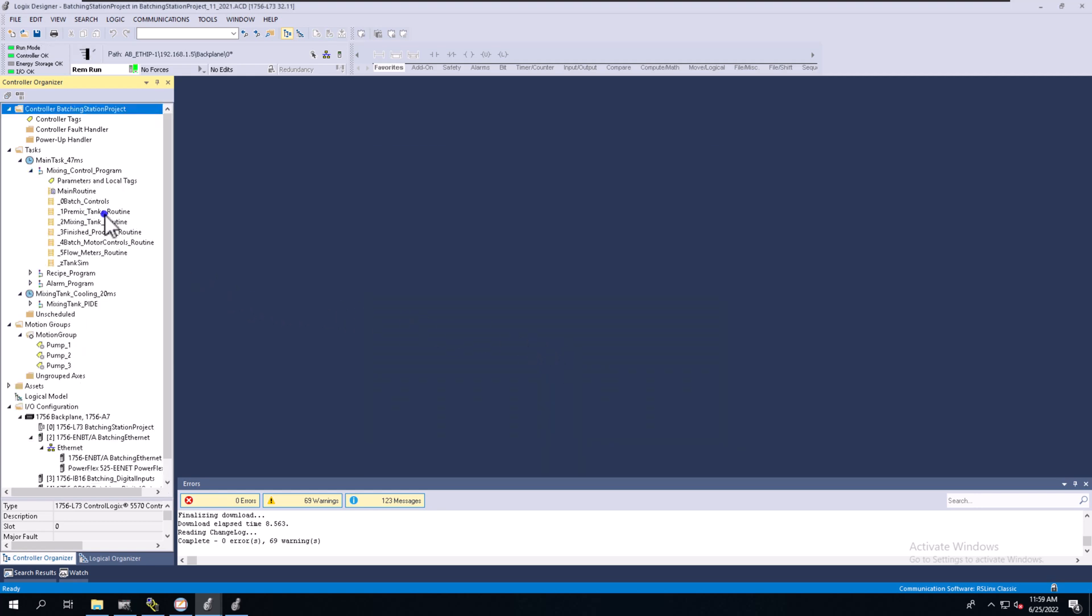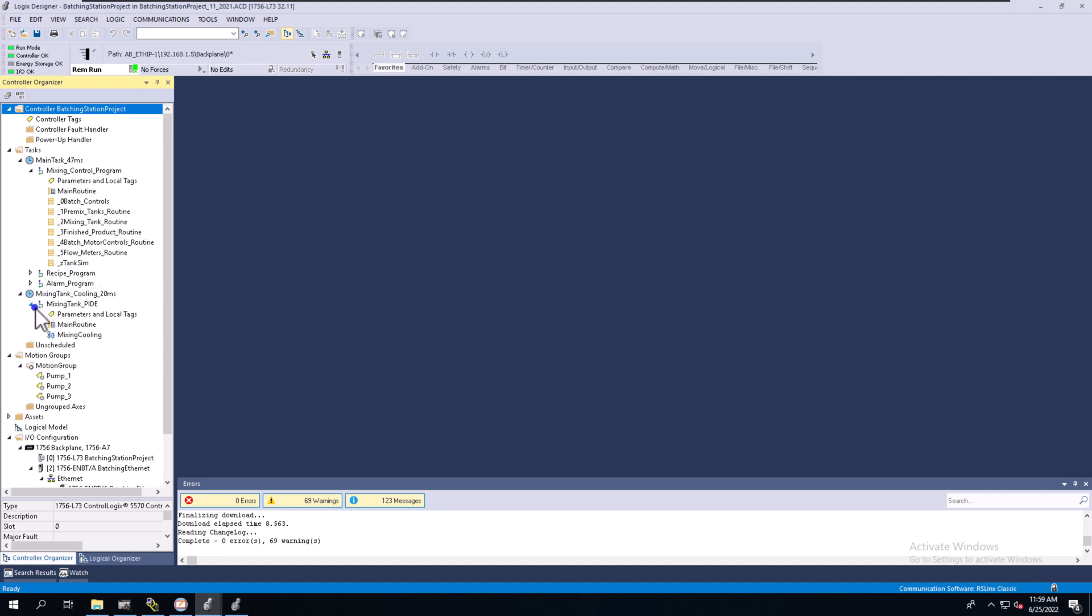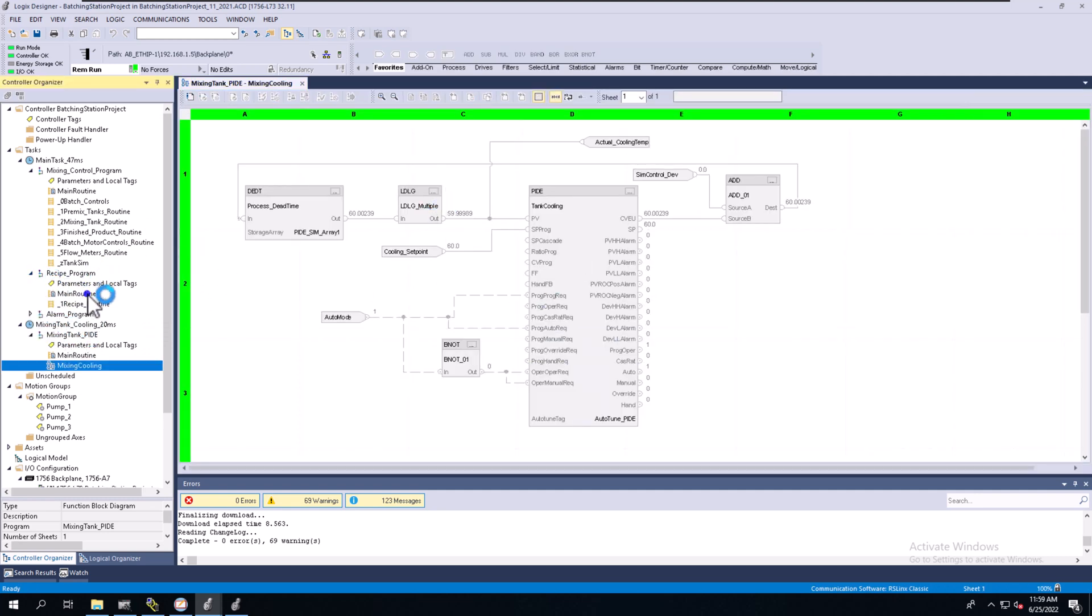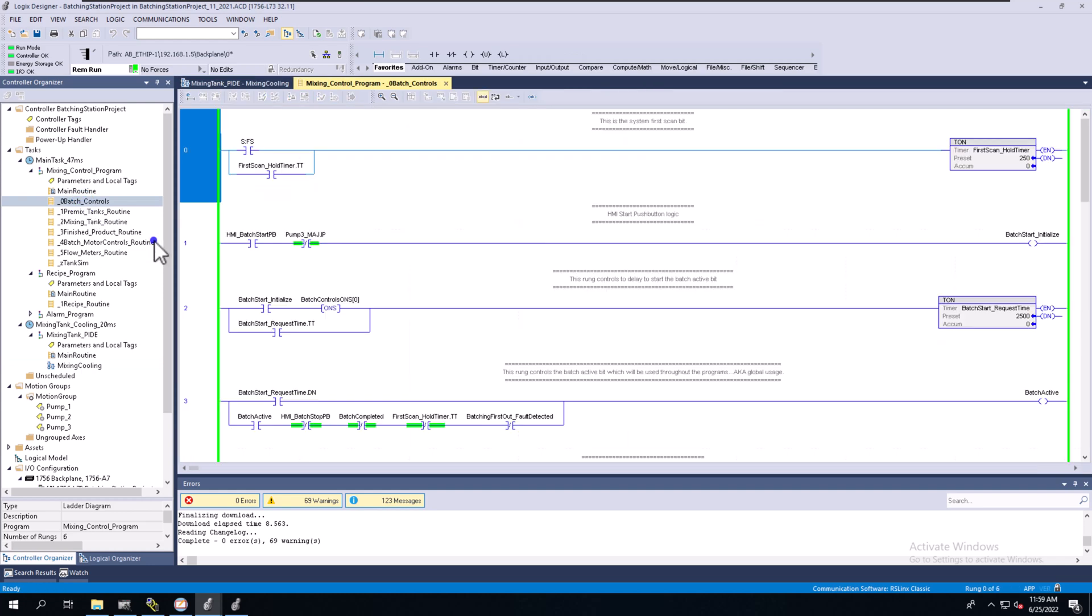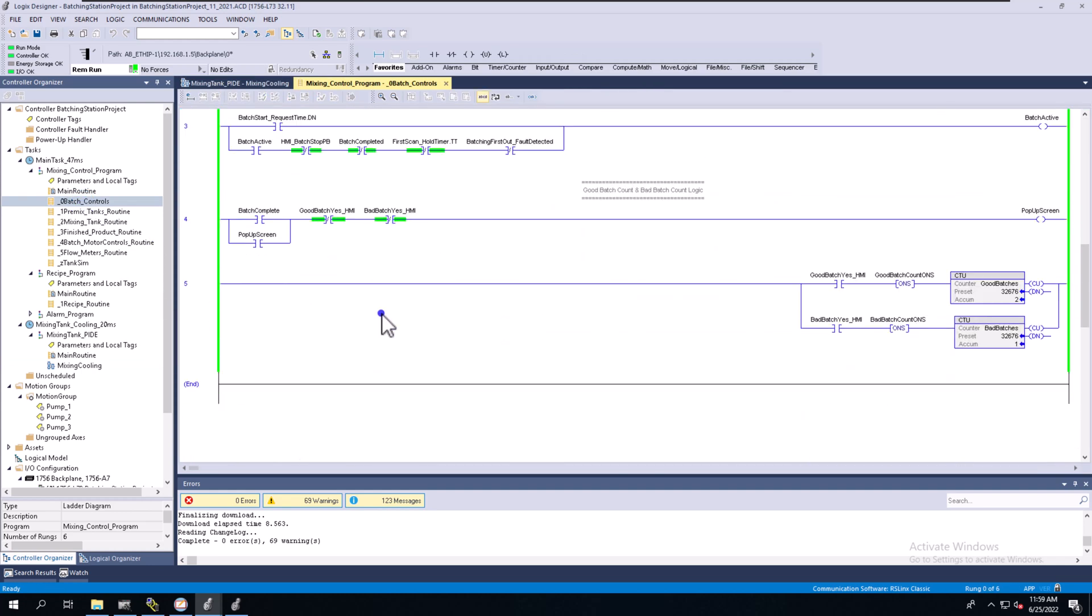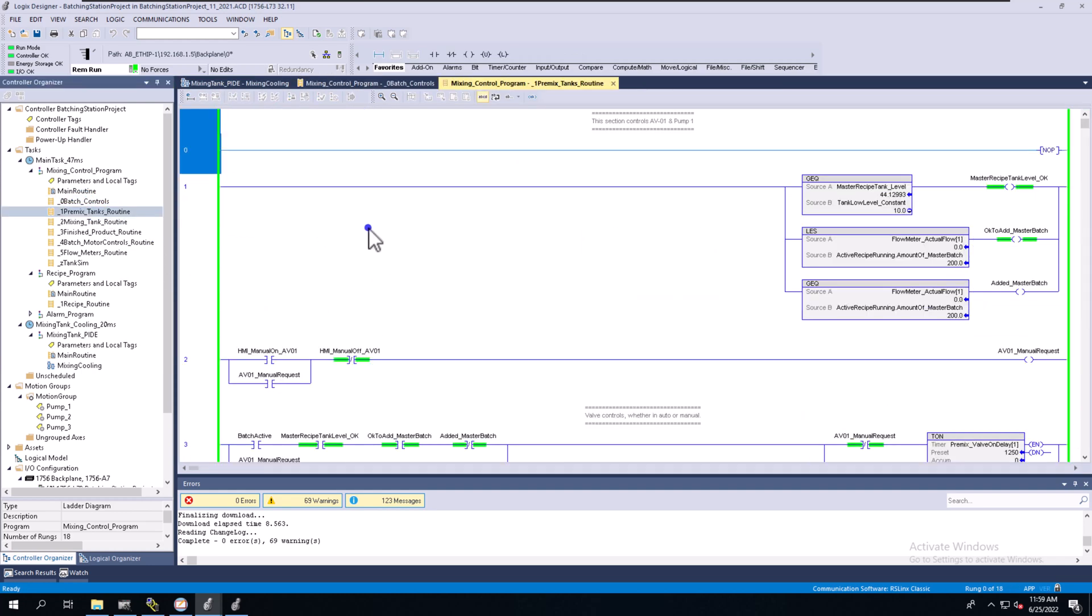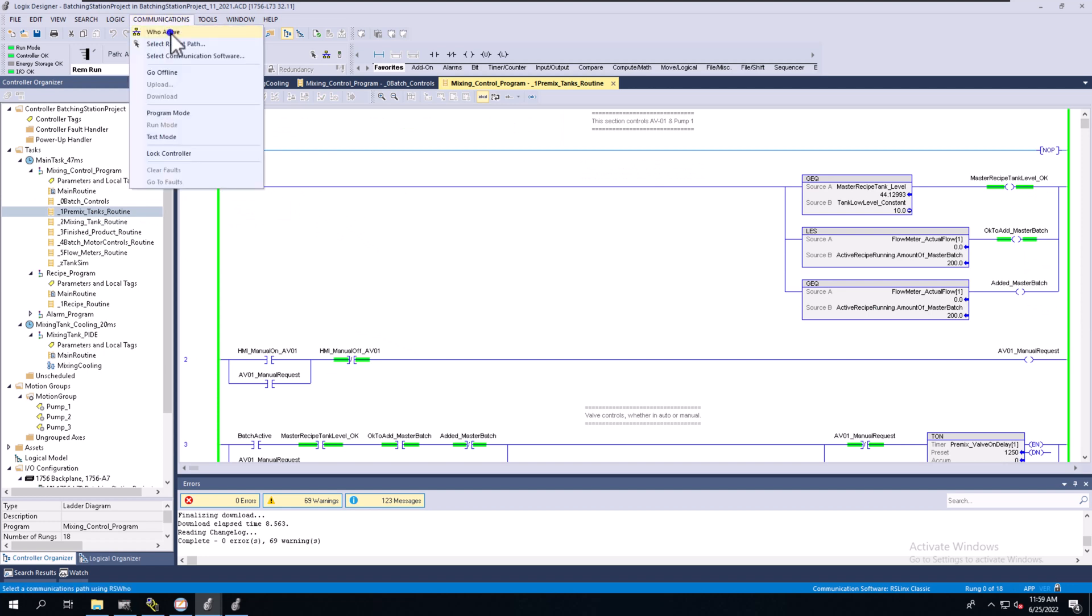We're currently online, so we can see everything we have. All my processes are running, everything is in here, and everything is scanning. We have successfully downloaded to our processor. Now, regarding Who Active,